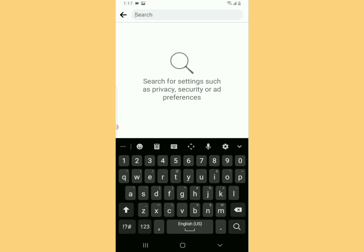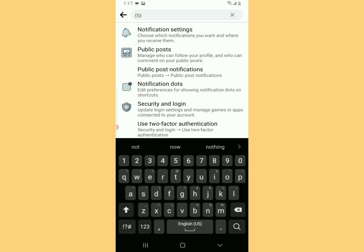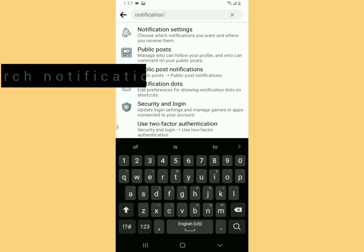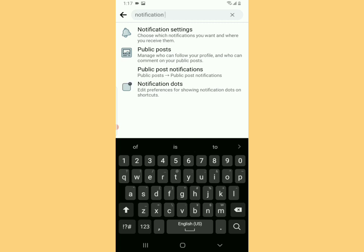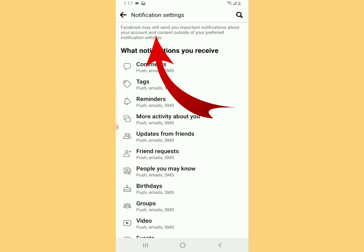In the search area at the top, tap there and search for Notifications. Be sure to write that correctly. If you're a fan of Fun Tech Tips & Tricks, be sure to subscribe to our YouTube channel and join the family. Tap on Notification Settings there.